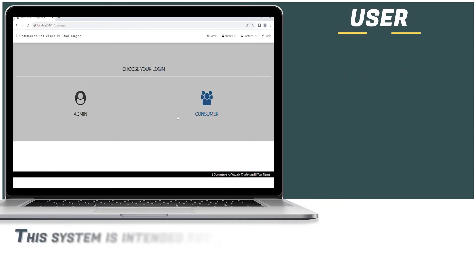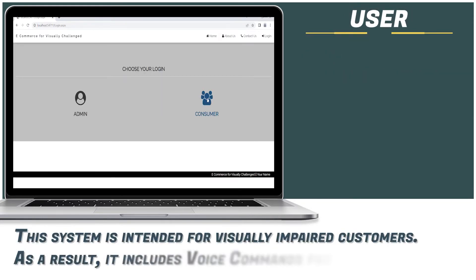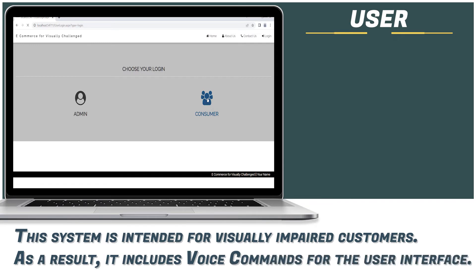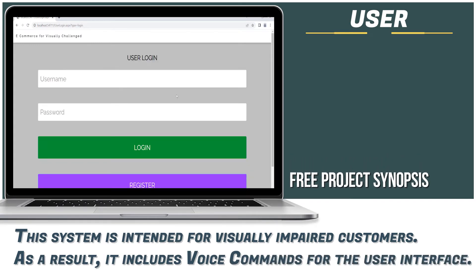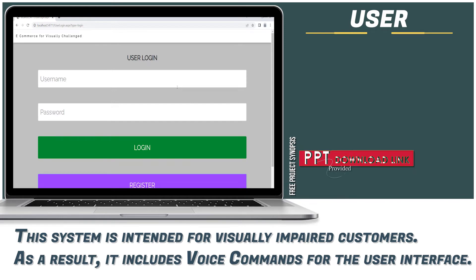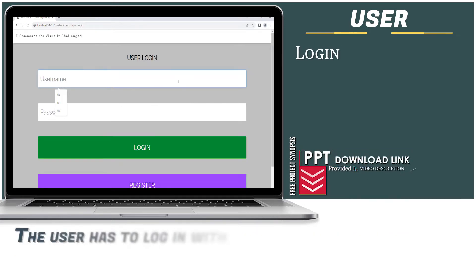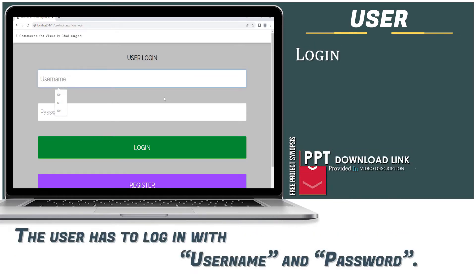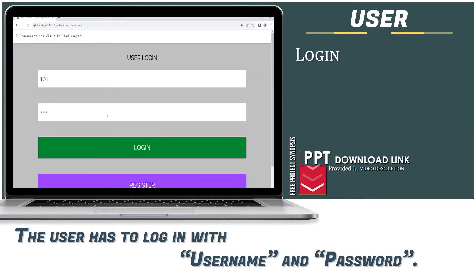This system is intended for visually impaired customers. As a result, it includes voice commands for the user interface. The user is guided with prompts: "Kindly login from here." "Please enter username." The user has to login with username and password. "Please enter password."